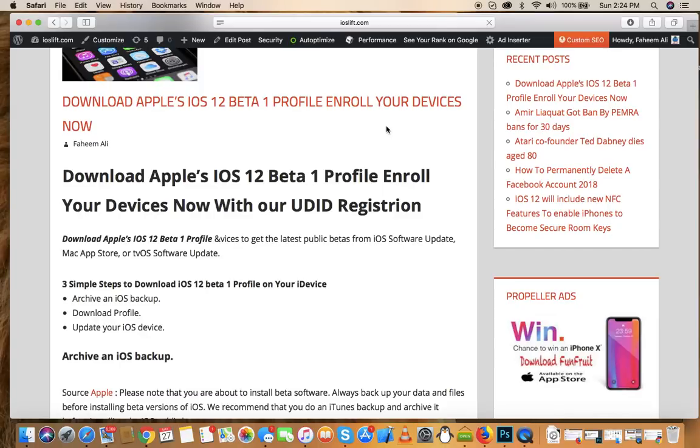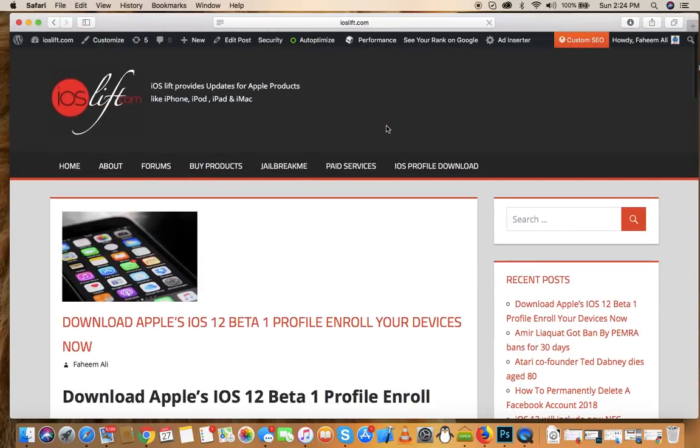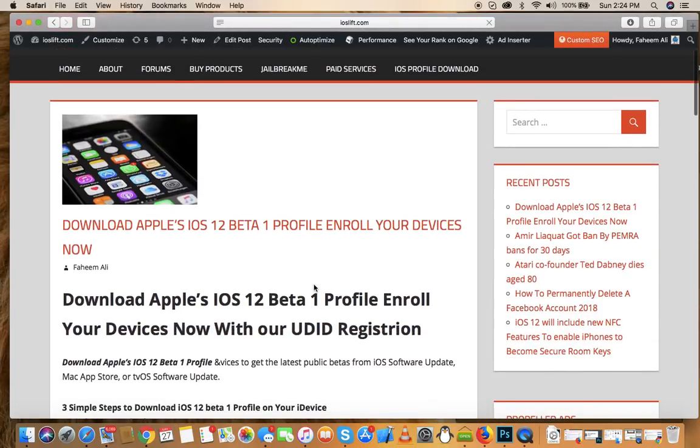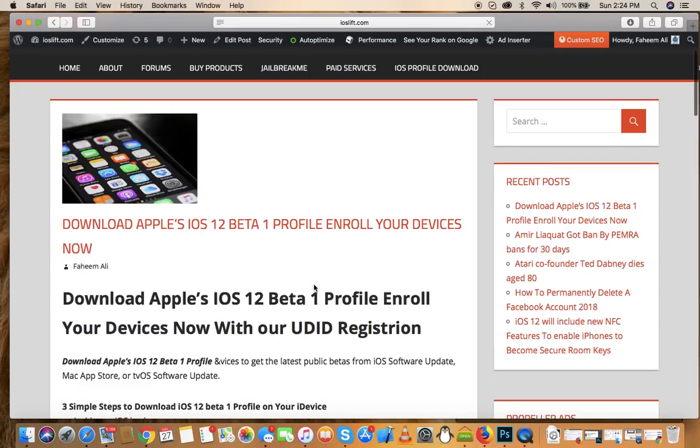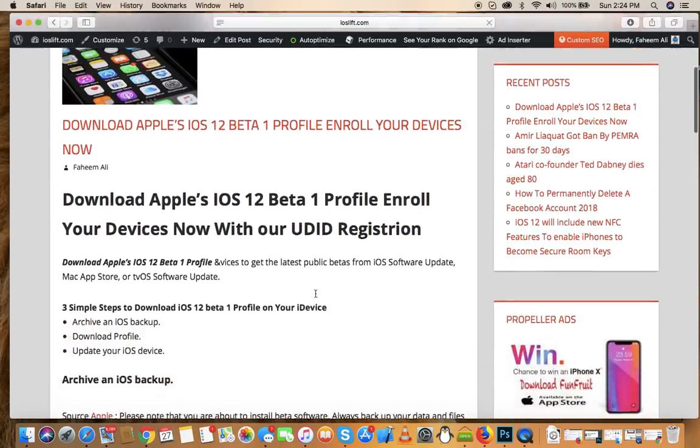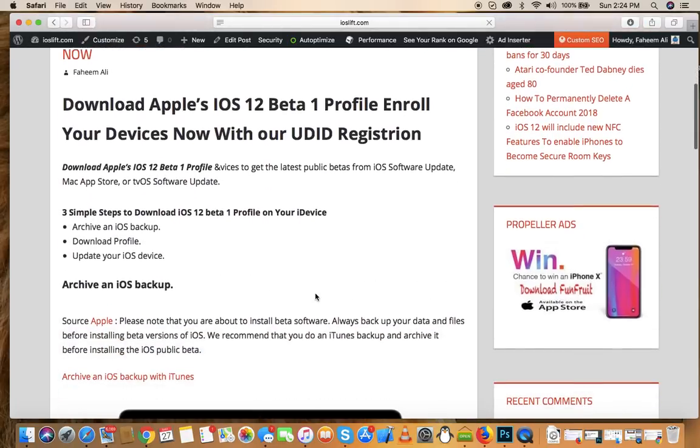Today I'm going to show you how you can download iOS beta profile on your iPhone. We're going to learn how to download iOS 12 beta 1 profile and enroll your device without UDID registration.